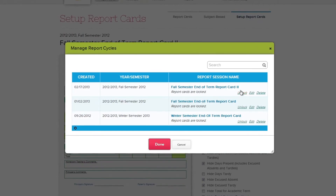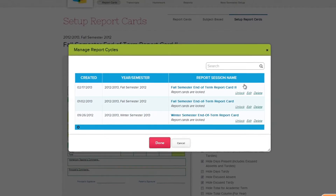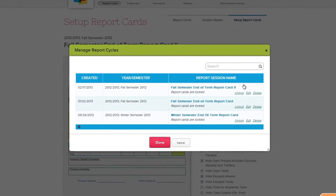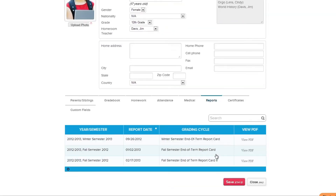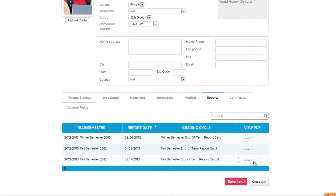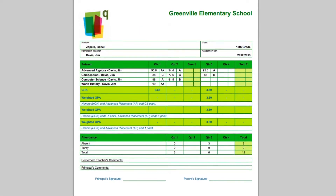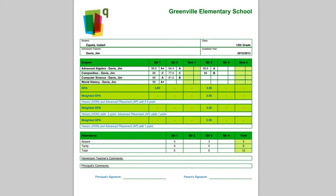Locking the report session tells QuickSchools that the session is now complete. Locking the session will also automatically publish the report cards to the parent and student portals. Parents and students can now log into their own accounts and view and download their report cards. Simply click the PDF link next to the report session you want to view to open up a PDF copy of that session's report card.